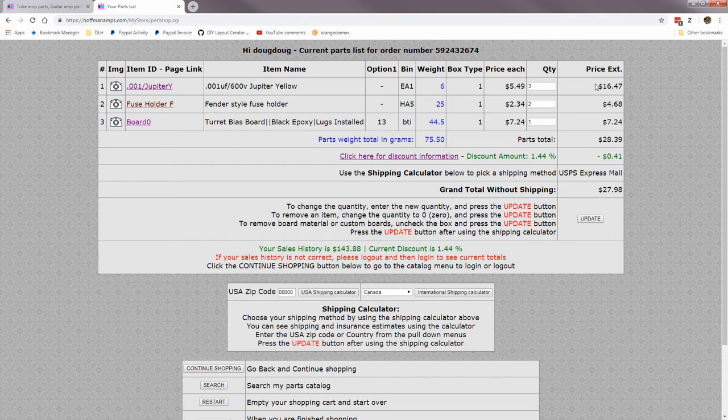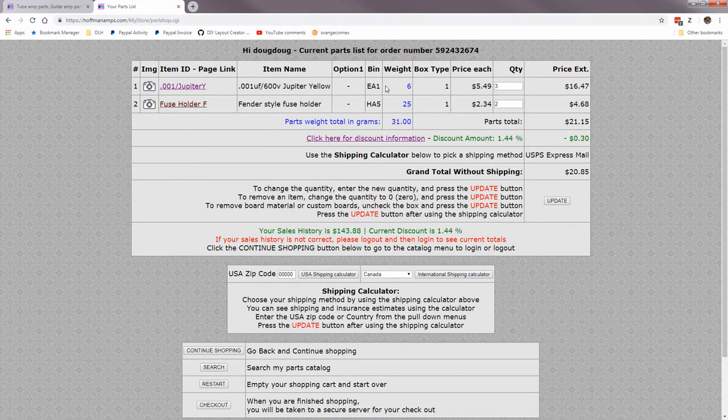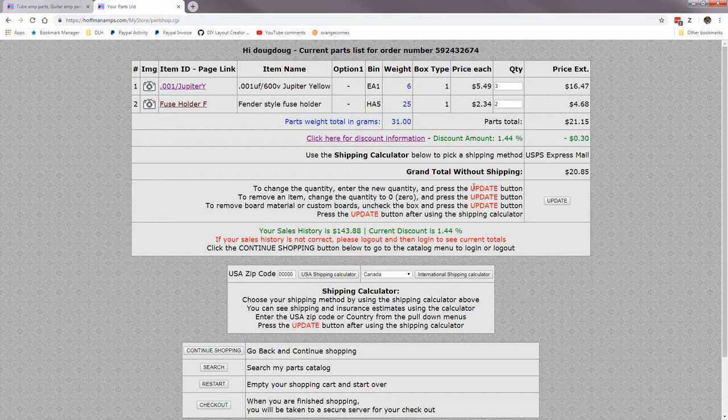Let's say I want to delete this board here. I put zero, update, now it's gone. And this text here explains all the things the update button does. Change a quantity: enter a new quantity and press update.